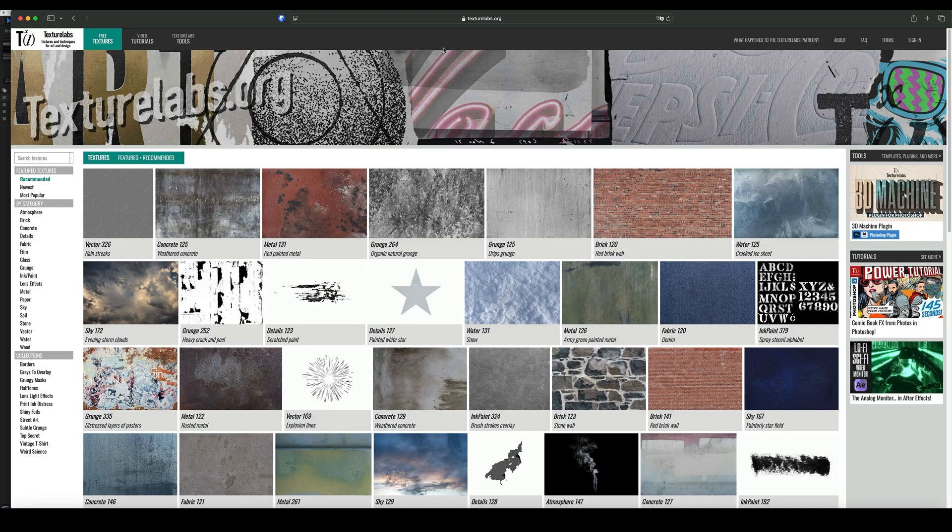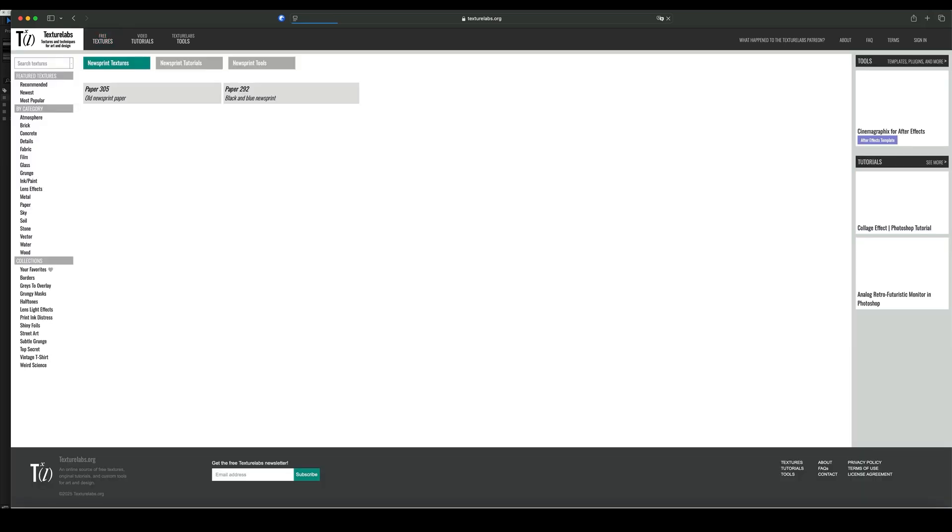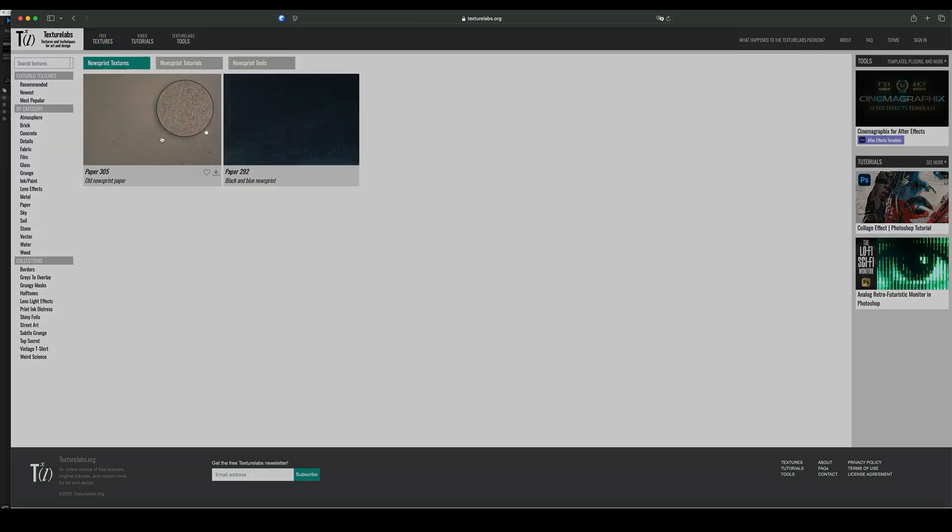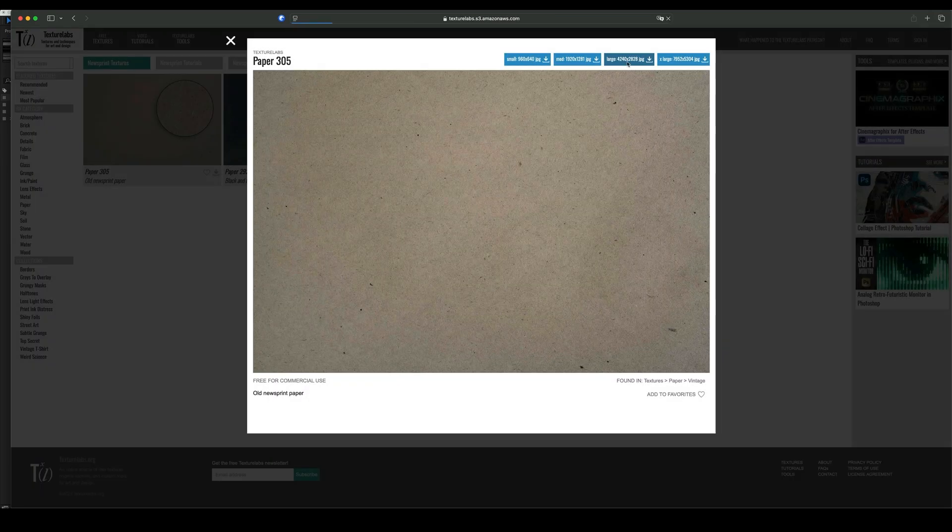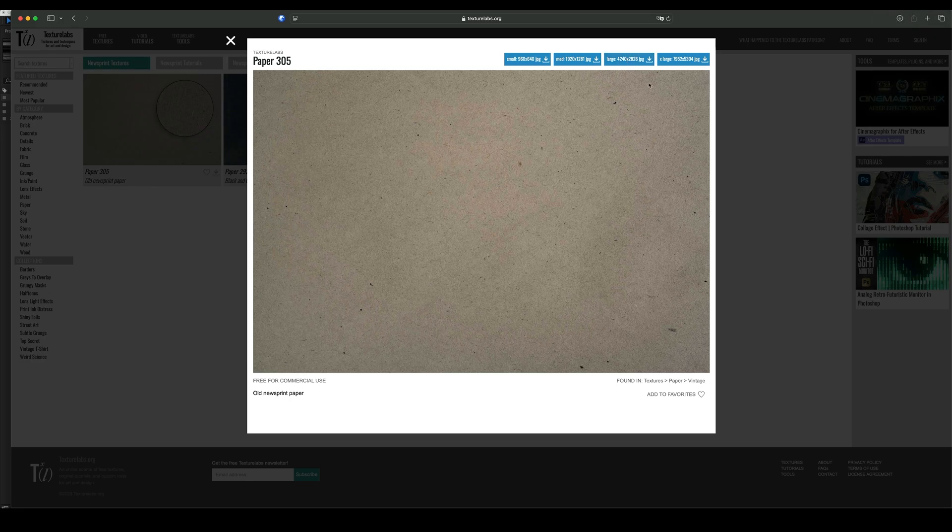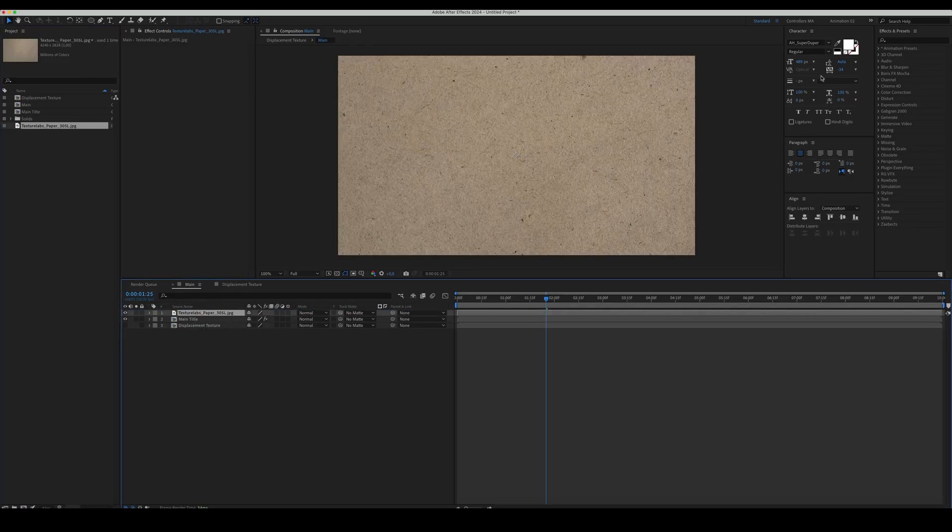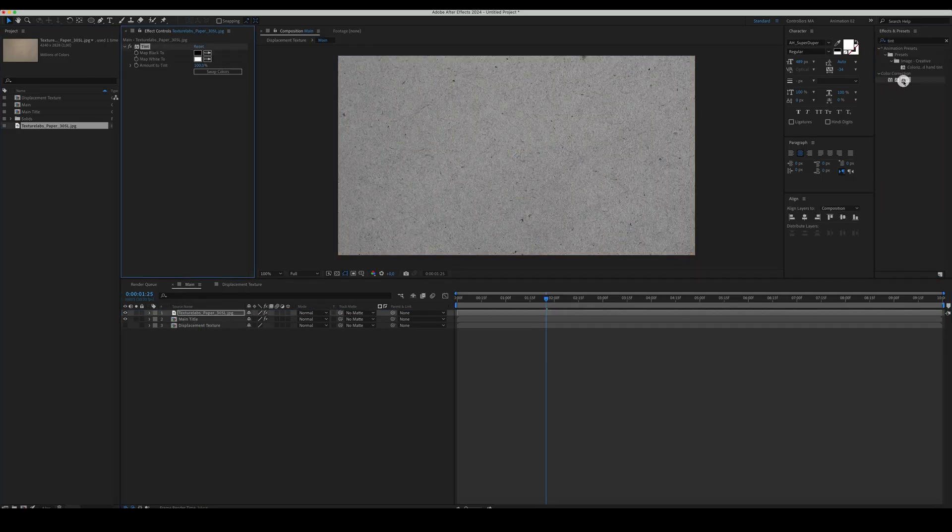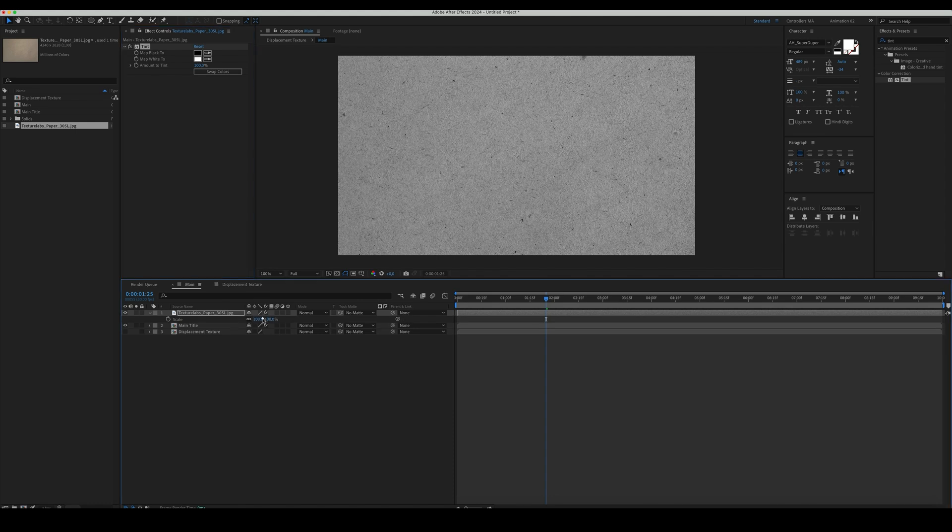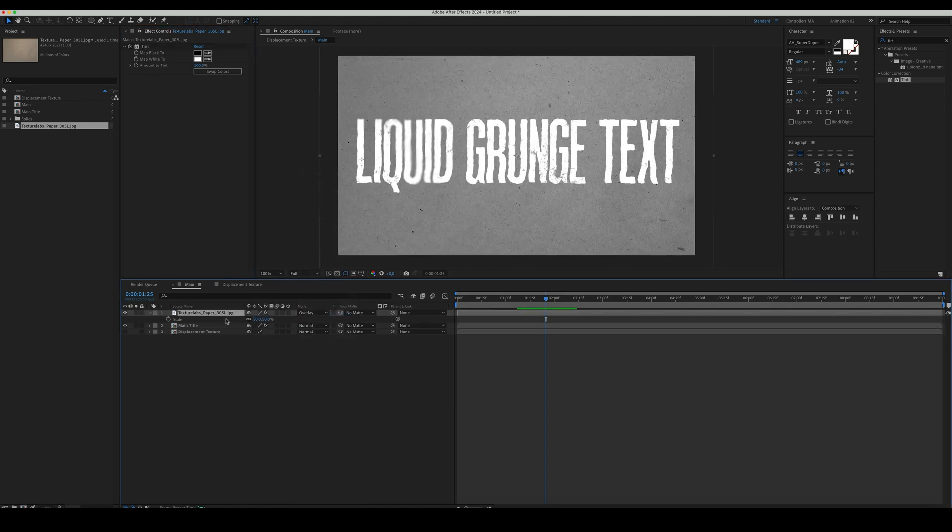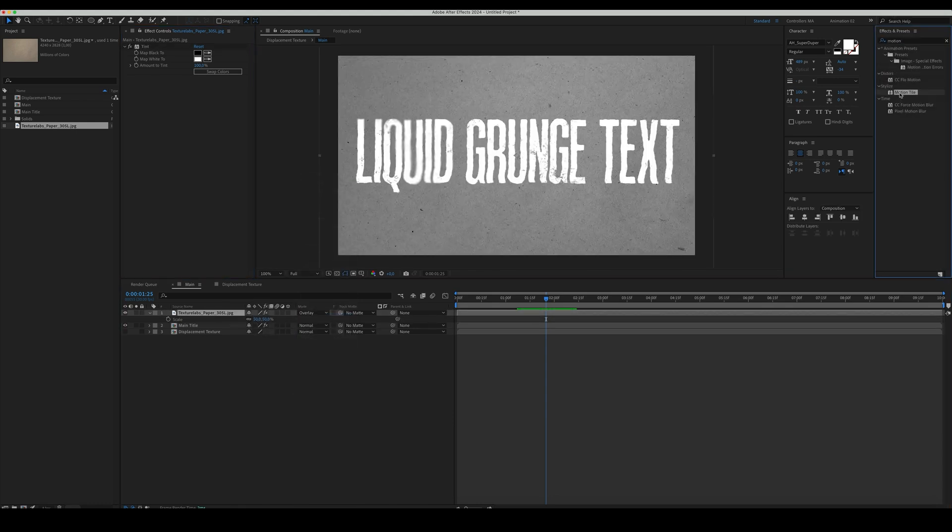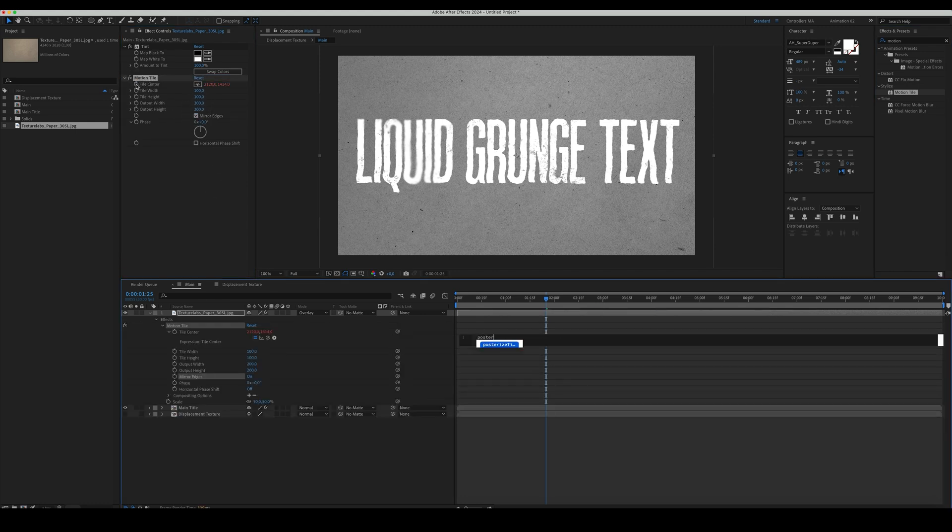Now, let's add some Texture to our background. We're using Texture from Texture Labs. It's a New Sprint Paper 305 Texture to be exact. Import the Texture into our Comp. Add Tint effect then set the Scale to 50. Set the Blending Mode to Overlay. Add a Motion Tile effect. Mirror the edges and expand the Output Width and Height to 200.